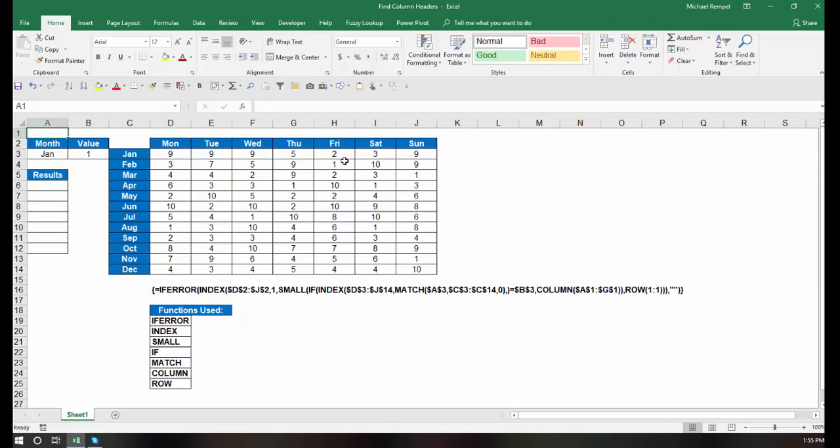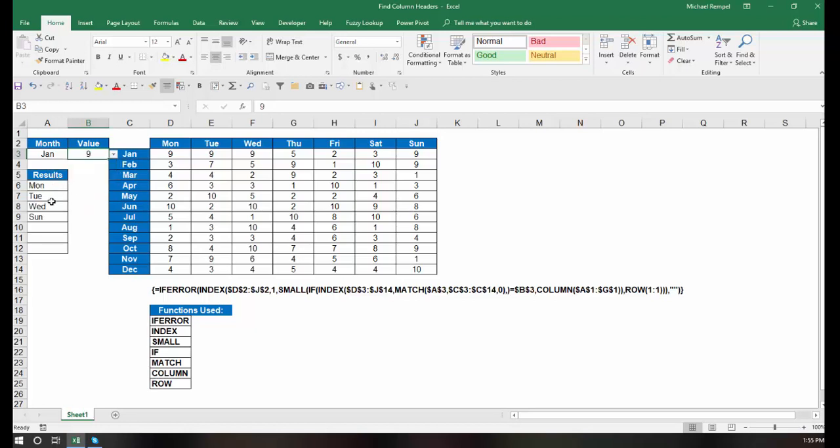Now if we look at January and look for value 1, you can see that nothing appears. But if I change this to a 9, notice I get Monday, Tuesday, Wednesday, and Sunday, because those are the column headers where the value 9 appears in the row for January.